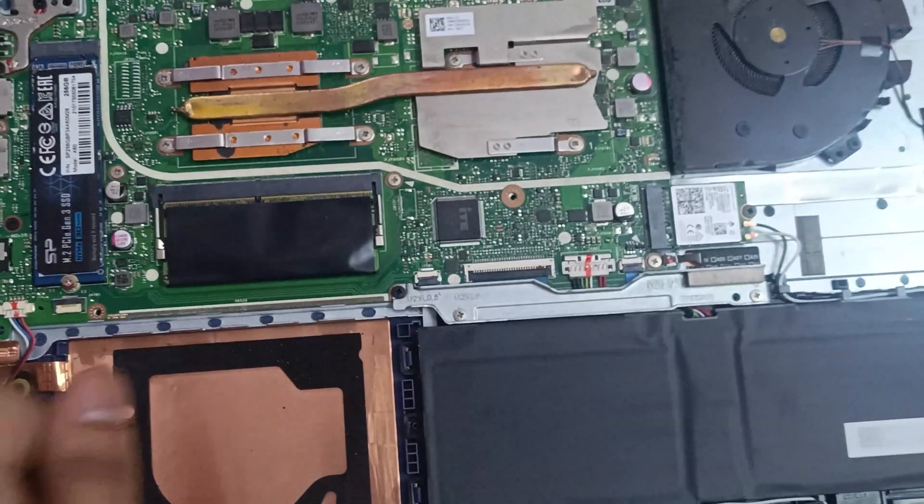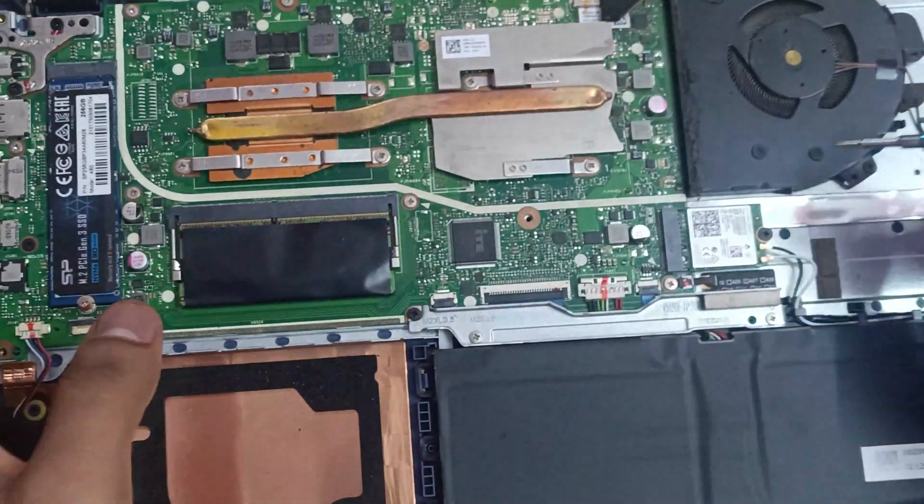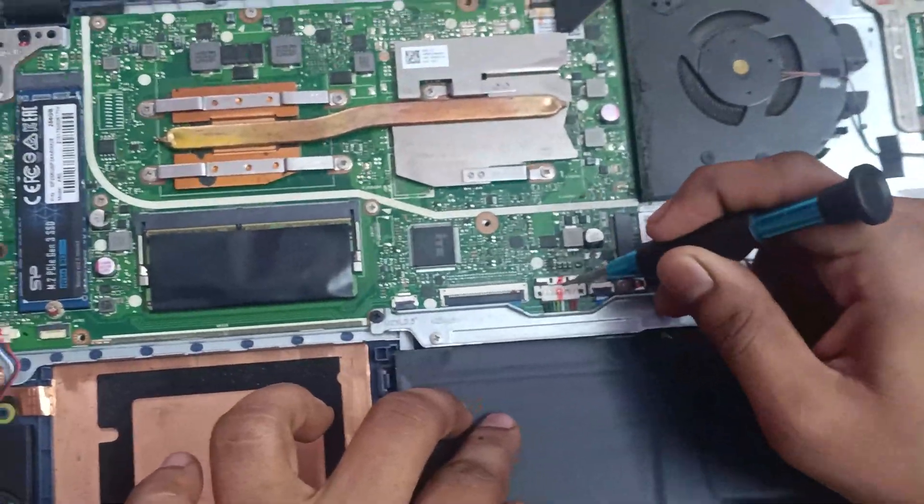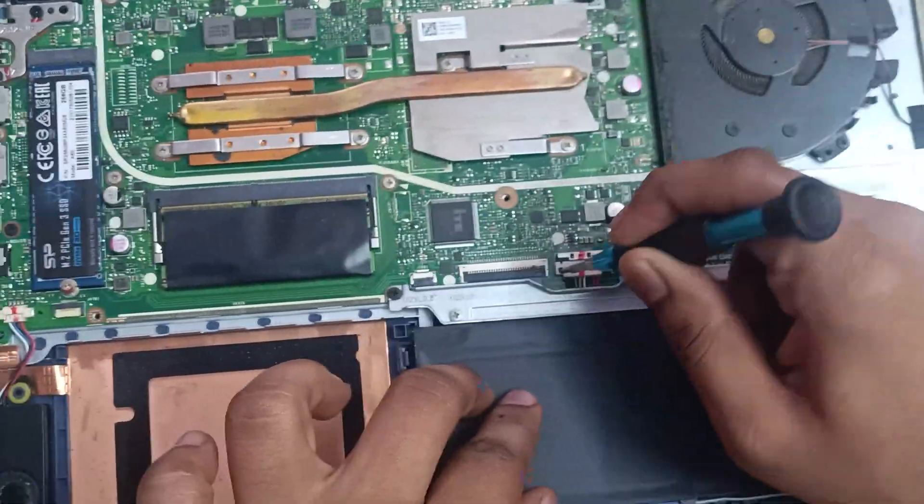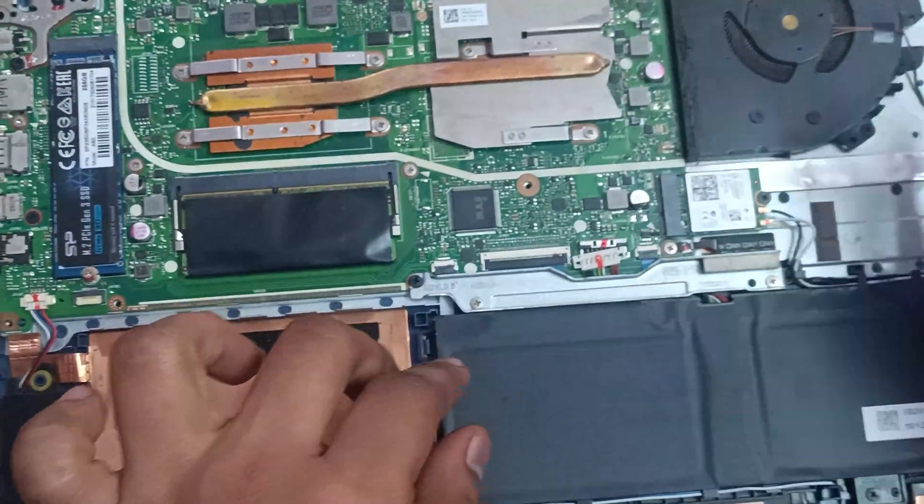Once the panel is removed, don't touch any hardware components yet because the battery is still connected. Let's disconnect the battery. Slowly unplug it from the motherboard.